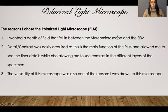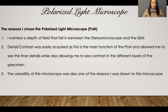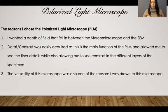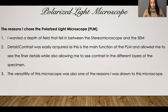My sample is viewed under the polarized light microscope. There are a few reasons why I chose this one. First, I wanted a depth of field that fell in between the stereo microscope and the SEM. The stereo microscope made the overall pattern of my sample quite obvious and I wanted to get a little bit more detail that isn't quite visible to the naked eye. However, the SEM did go a little too far, so something in between — the polarized light microscope — was perfect.